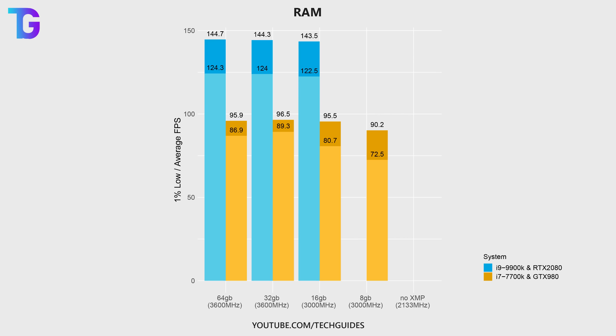So what is the takeaway of all of this? Basically, first of all, never ever use single channel memory, so only one stick of memory in your computer. And second of all, 8 gigabytes is simply not enough to play Call of Duty Warzone. On the other hand, 16 gigs should be plenty of memory to get a smooth experience out of Warzone. However, the sweet spot is probably at around 32 gigs.